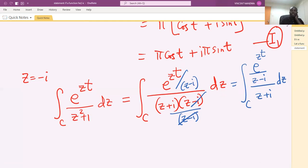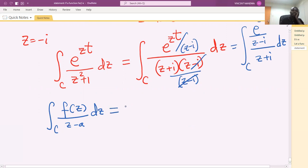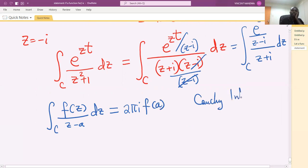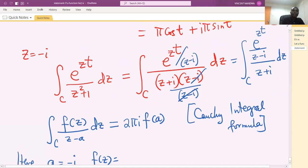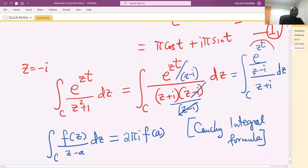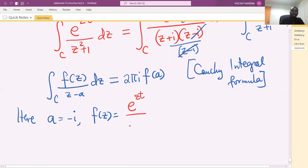Relating this to the Cauchy integral formula — the integral along C of f(z) over (z minus a) dz equals 2πi times f(a) — here a equals negative i, and f(z) after rearranging equals e raised to the power zt over (z plus i).